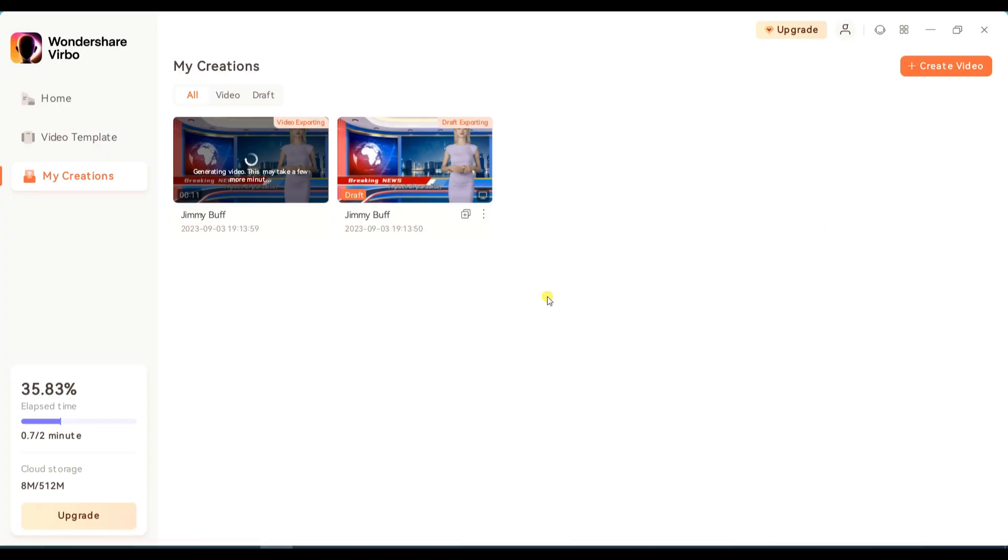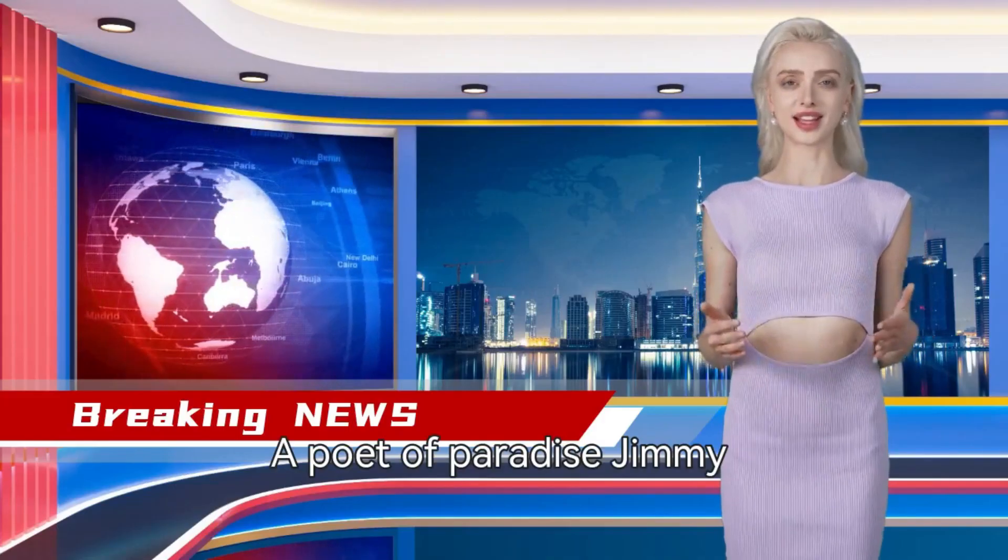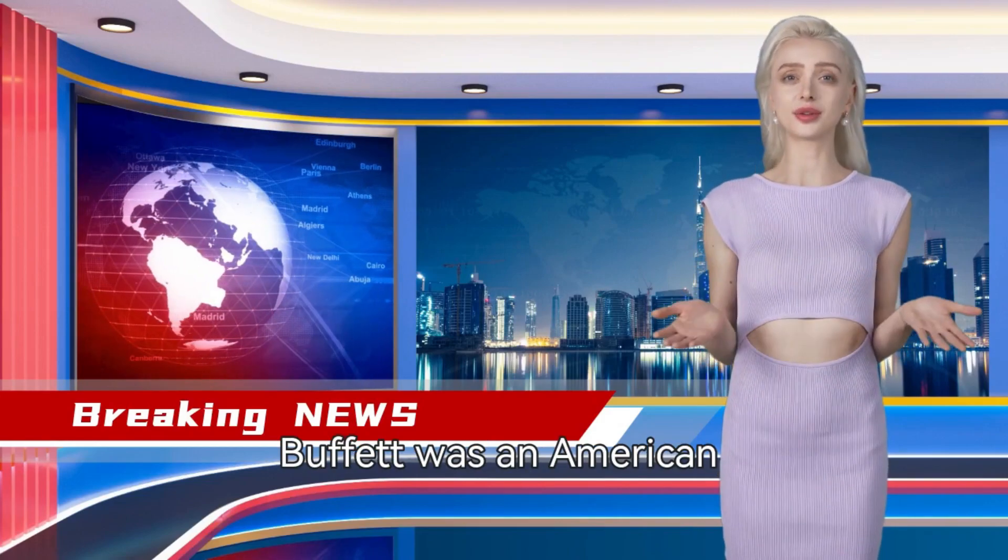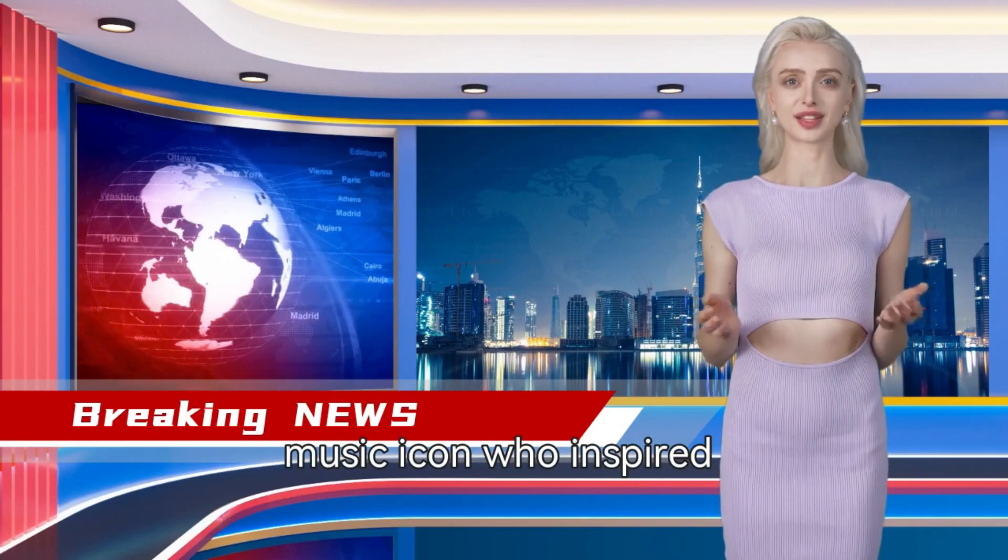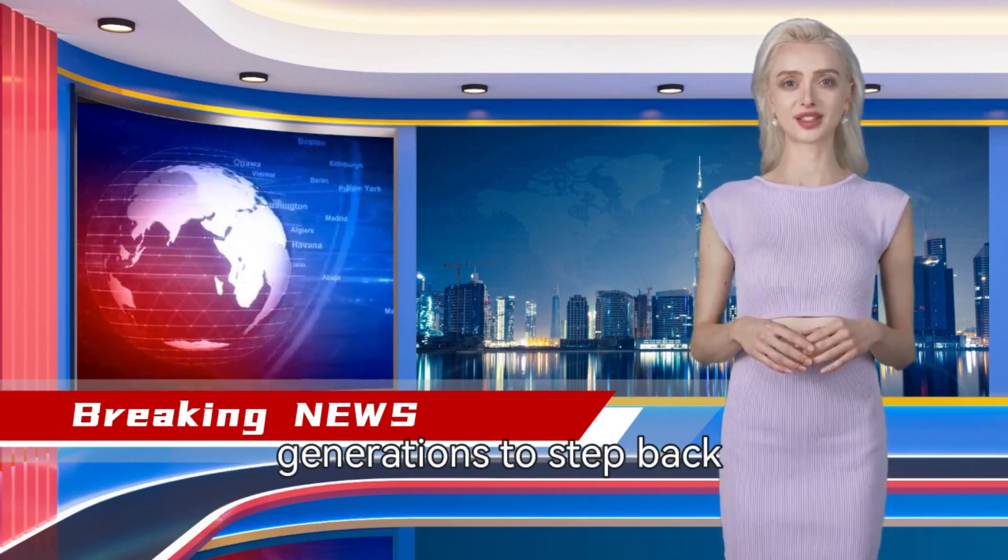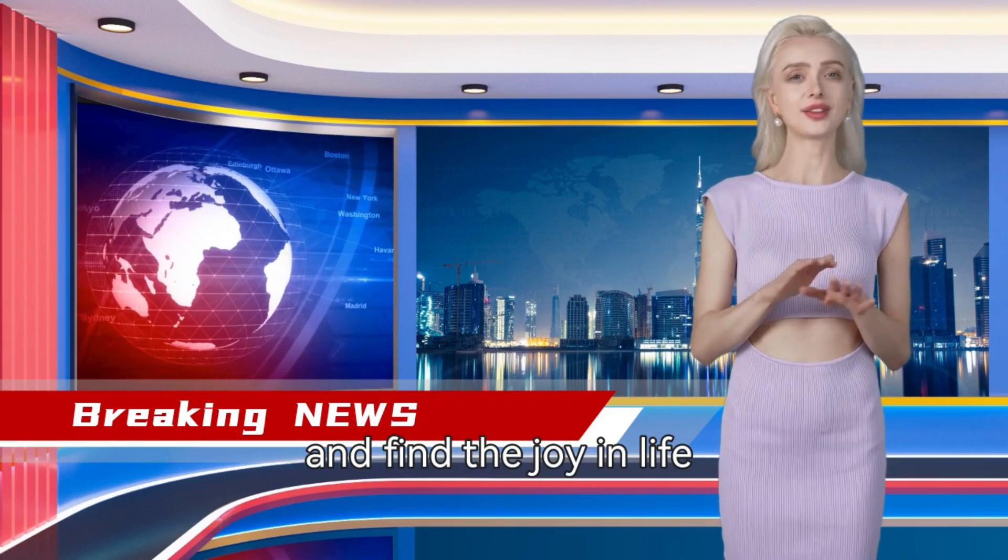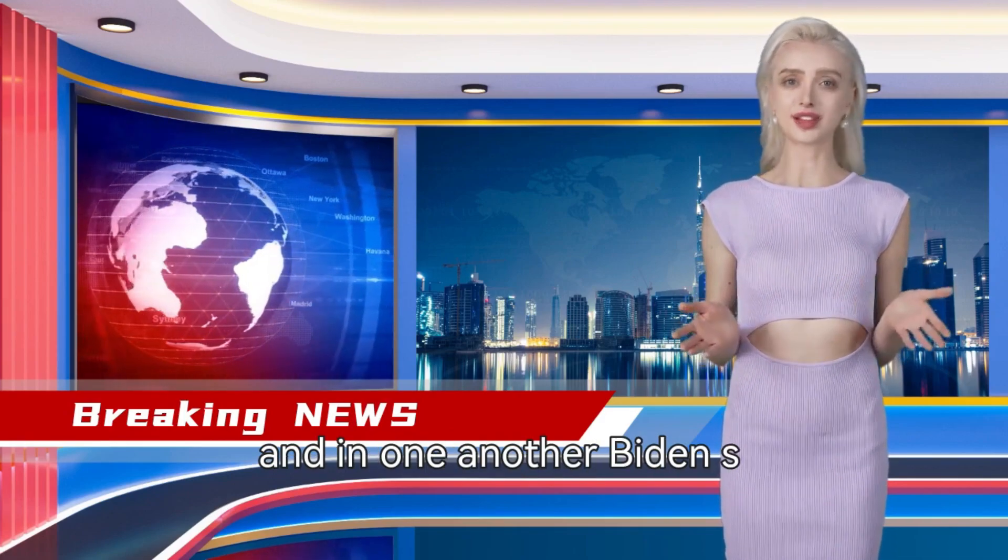Here's a little demo video. A poet of paradise, Jimmy Buffett was an American music icon who inspired generations to step back and find the joy in life and in one another, Biden's statement reads.